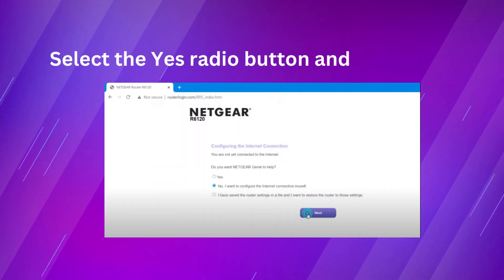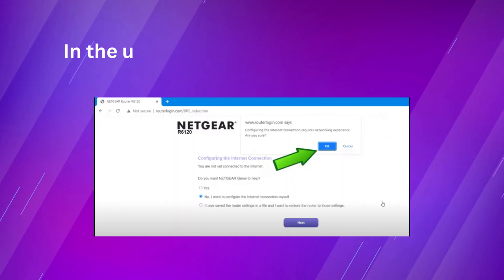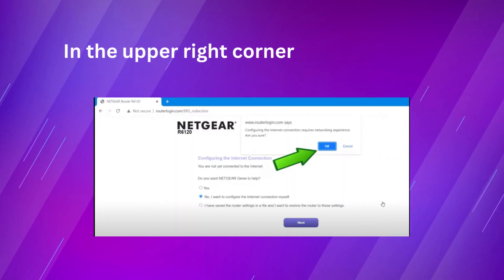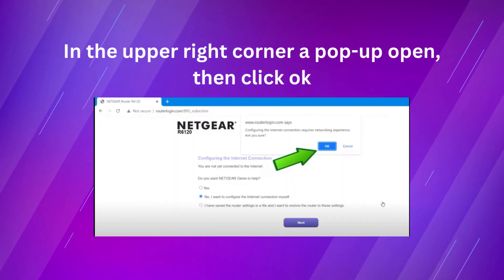Select the yes radio button and click next. In the upper right corner a pop-up opens, then click OK.